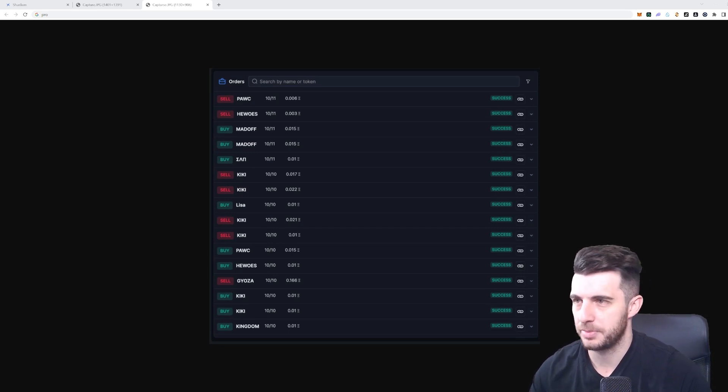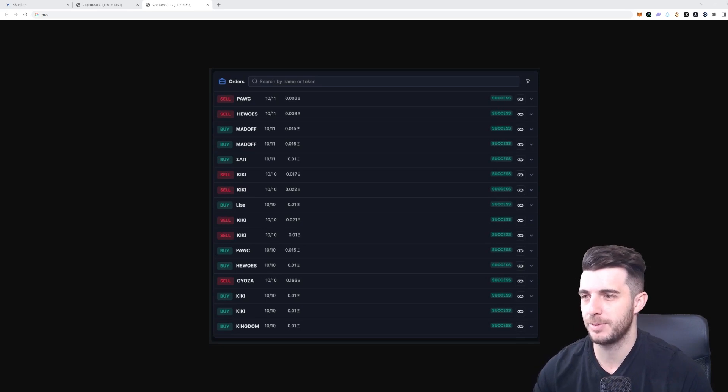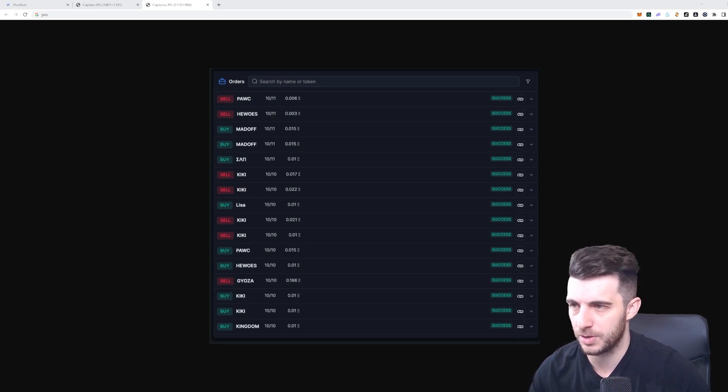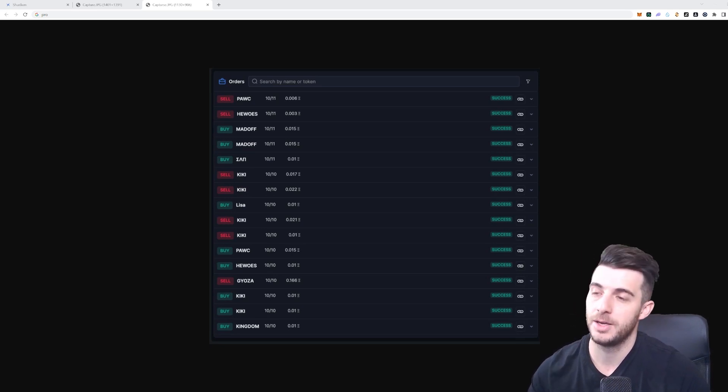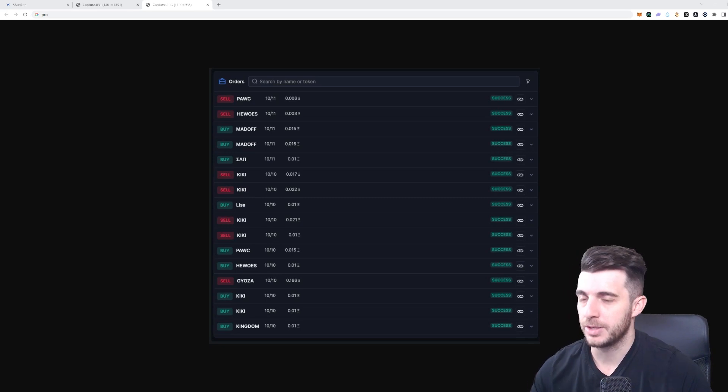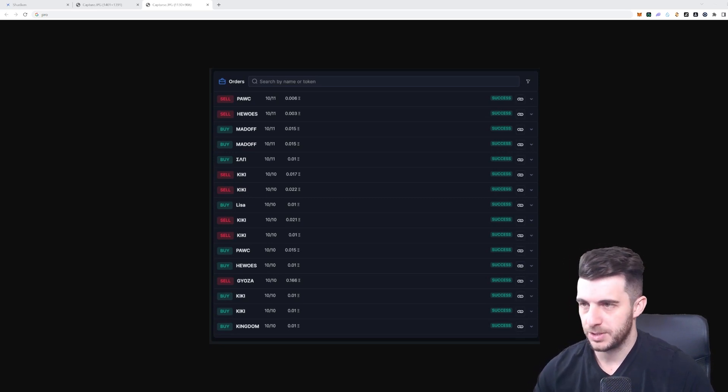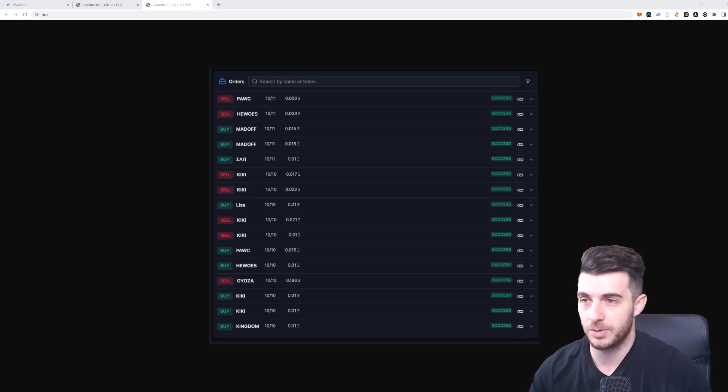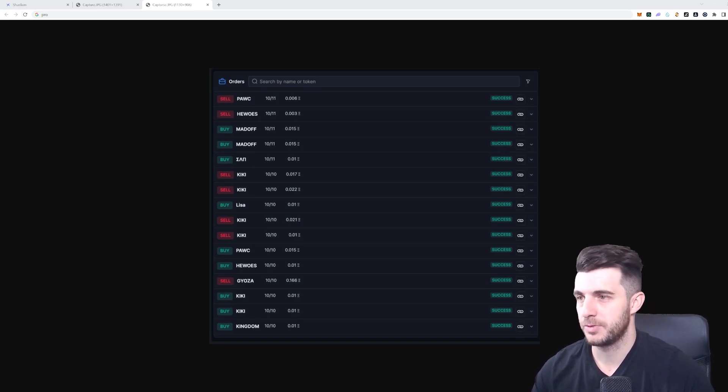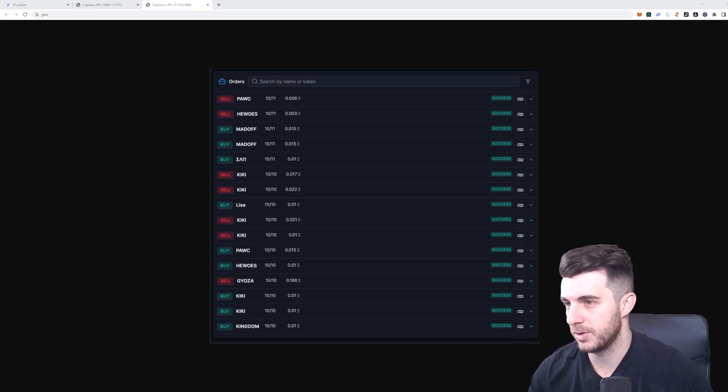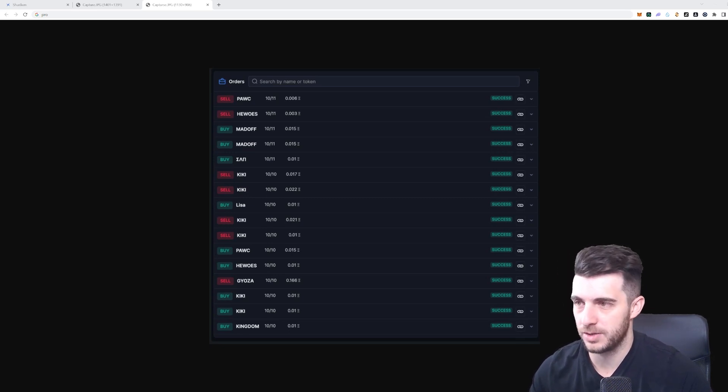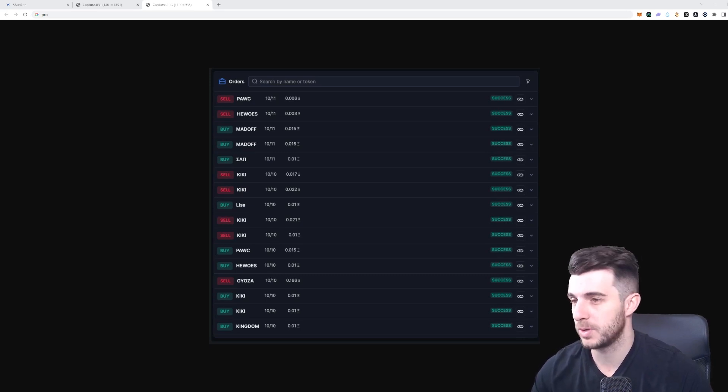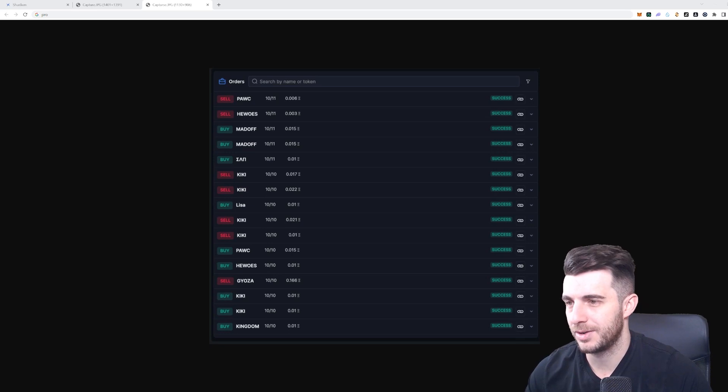For example: standard buy swap, standard sell swap, token snipe, take profit, stop loss, trailing stop loss, buy limit, or buy above. Then it shows the status of that trade. Each order has a status to show you if your order has successfully completed, failed, or if it's pending and so on. The different statuses are: order has successfully executed, order has failed, an advanced order is enabled and pending trigger, or an advanced order is disabled by the user, or transaction is currently executing.